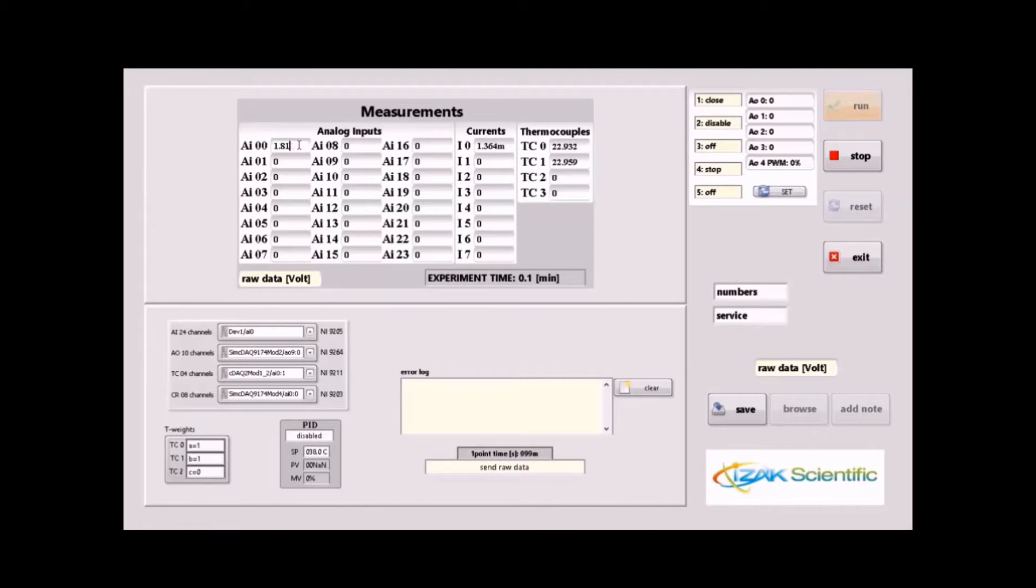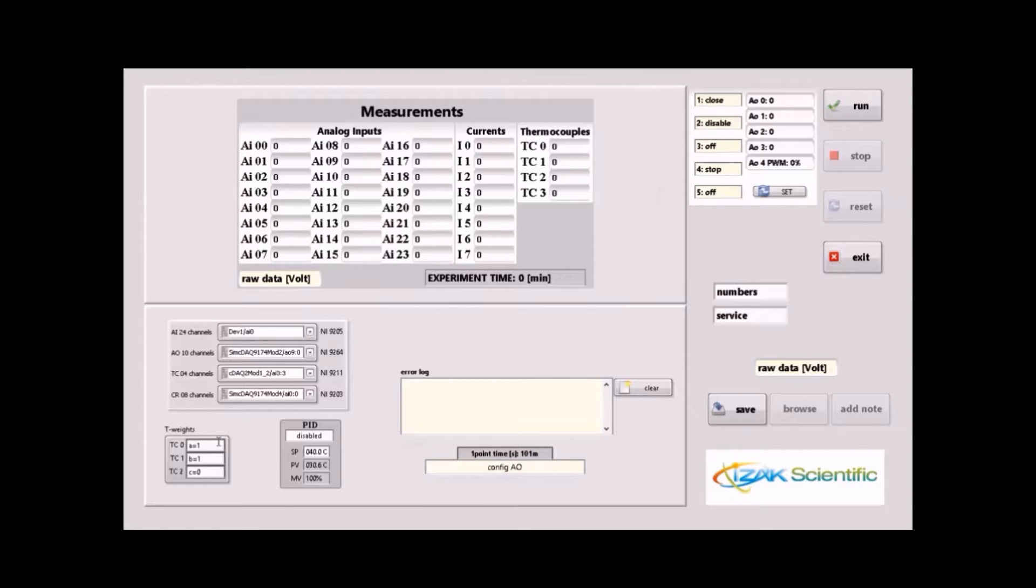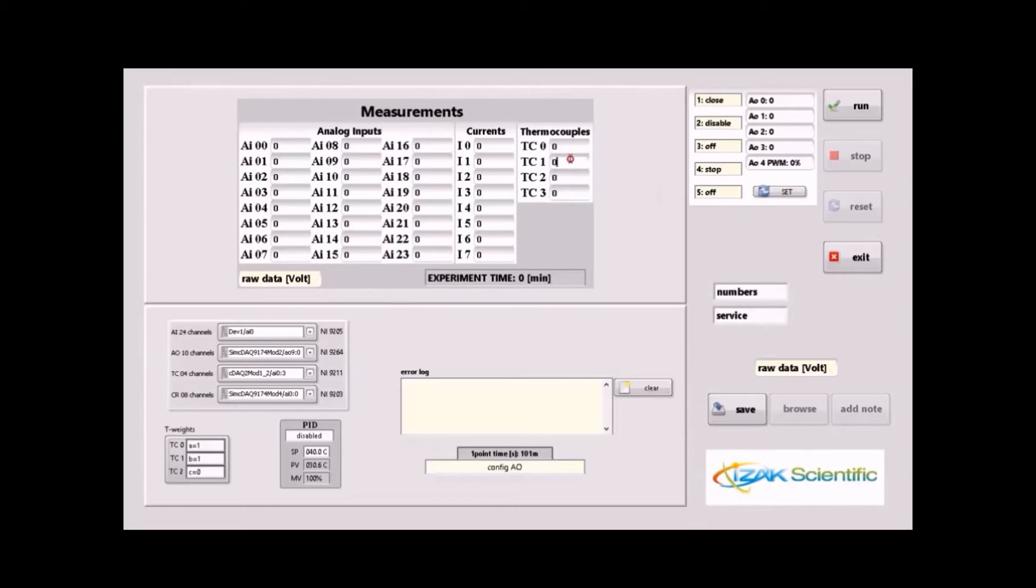In the PID feature, the present value can be determined by the weighted average from up to three different sensors. In this case, we control the temperature, and we set up temperature weights to the thermocouples so the PID is determined according to the weighted average value.